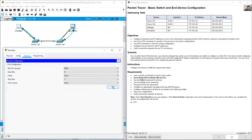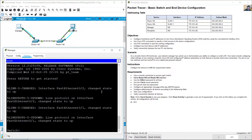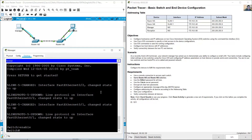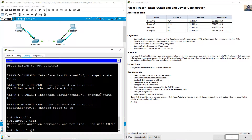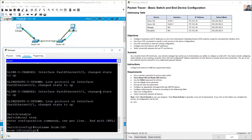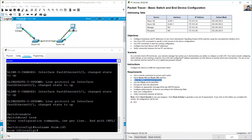Go to manager desktop terminal, press enter. Enable, configure terminal, hostname room-145 — case sensitive. I will configure room 146 later.